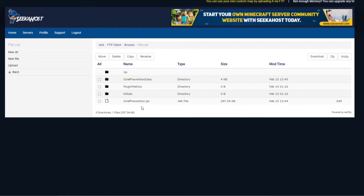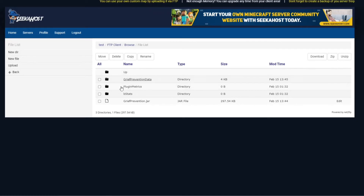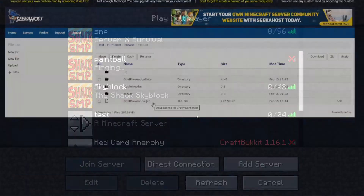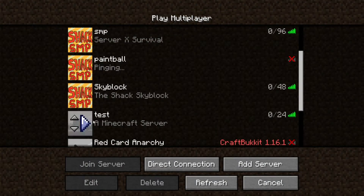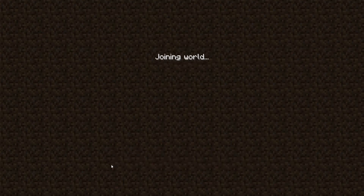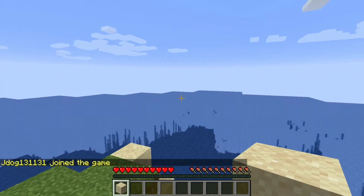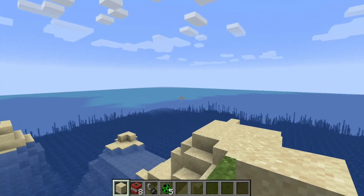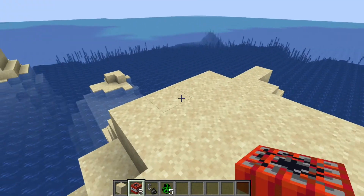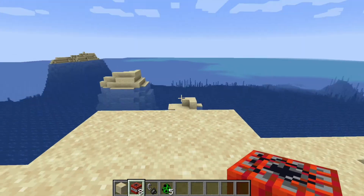So once you've downloaded the plugin either through the site or externally and uploaded it into your plugins folder right here, you're going to get two folders called Grief Prevention Data and Grief Prevention Jar. Once you've uploaded and started your server back up, it should all be configured and ready to go. I've gone into creative mode and given myself some TNT and some creepers — let's try the TNT first.